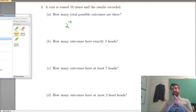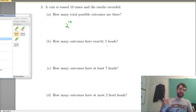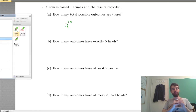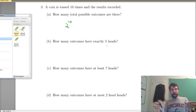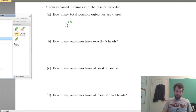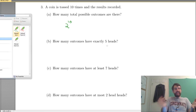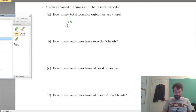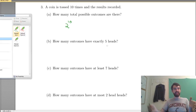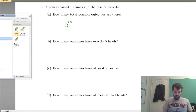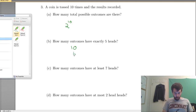How many of those outcomes have exactly 5 heads? Notice this is a binary thing — it's either heads or tails. If I know the locations of all the heads, that immediately tells me the locations of all the tails. So I've got to choose which of those 10 flips are going to be heads. Since there are 5 of them, I want to choose 5 spots out of 10 for heads, and the remaining 5 are all tails. So it's 10 choose 5.